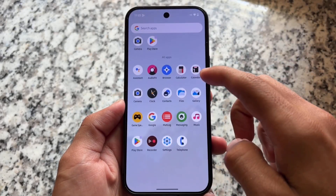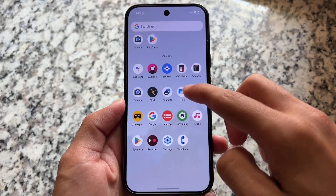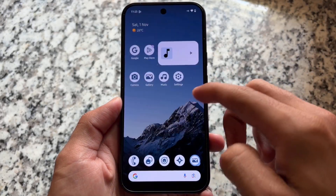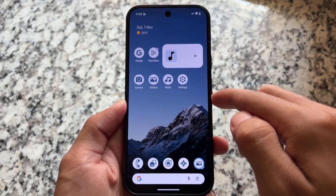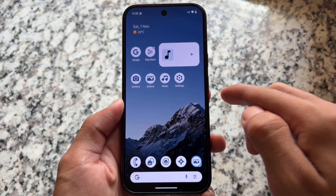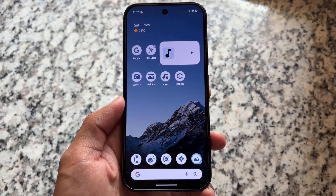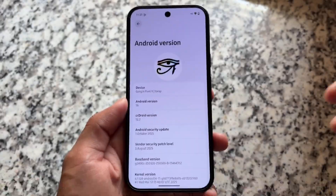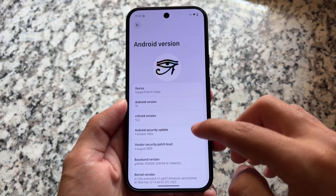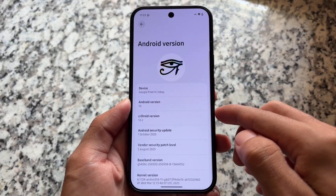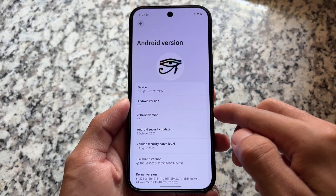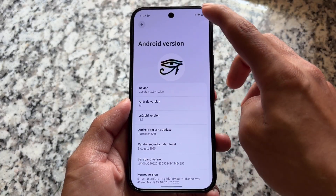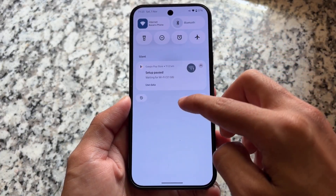CR Droid custom ROM is back with one more update. This is not a major update but a minor update because November is here, so we are getting the November security patch and a few more changes. This version is still 12.2 based on Android 16, with the previous October security patch.